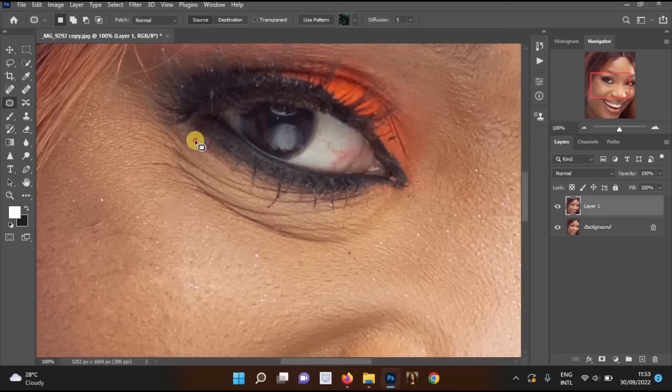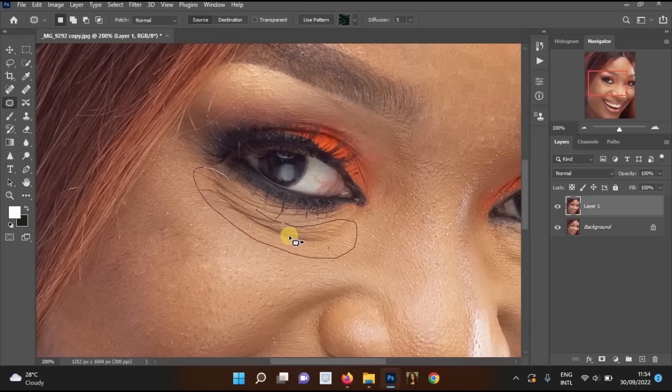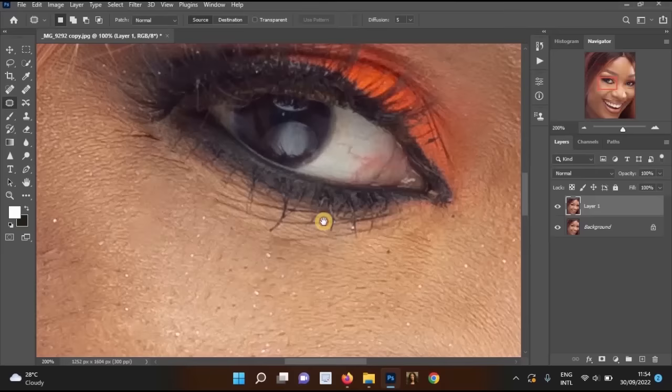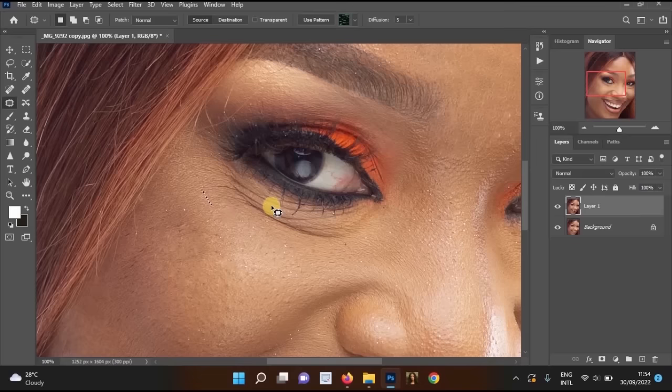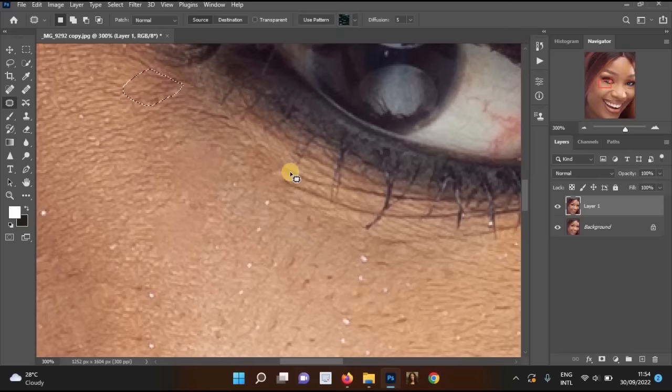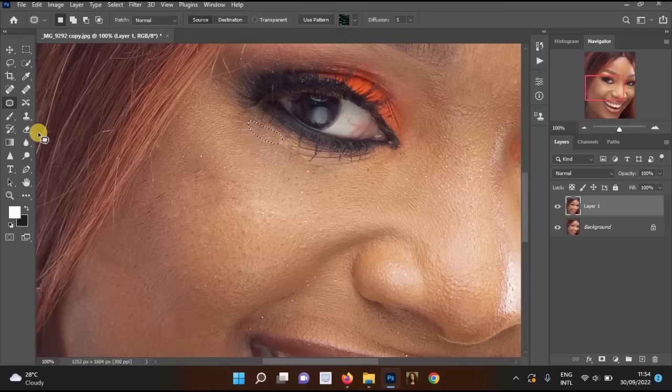To remove the eye bag, use the Patch Tool to draw around the line below the eye, then left-click, hold, and drag it down to a clean area of skin. The result is amazing. You can repeat this and also use your Patch Tool to fine-tune it. I'll use the Clone Stamp Tool on the other eye.